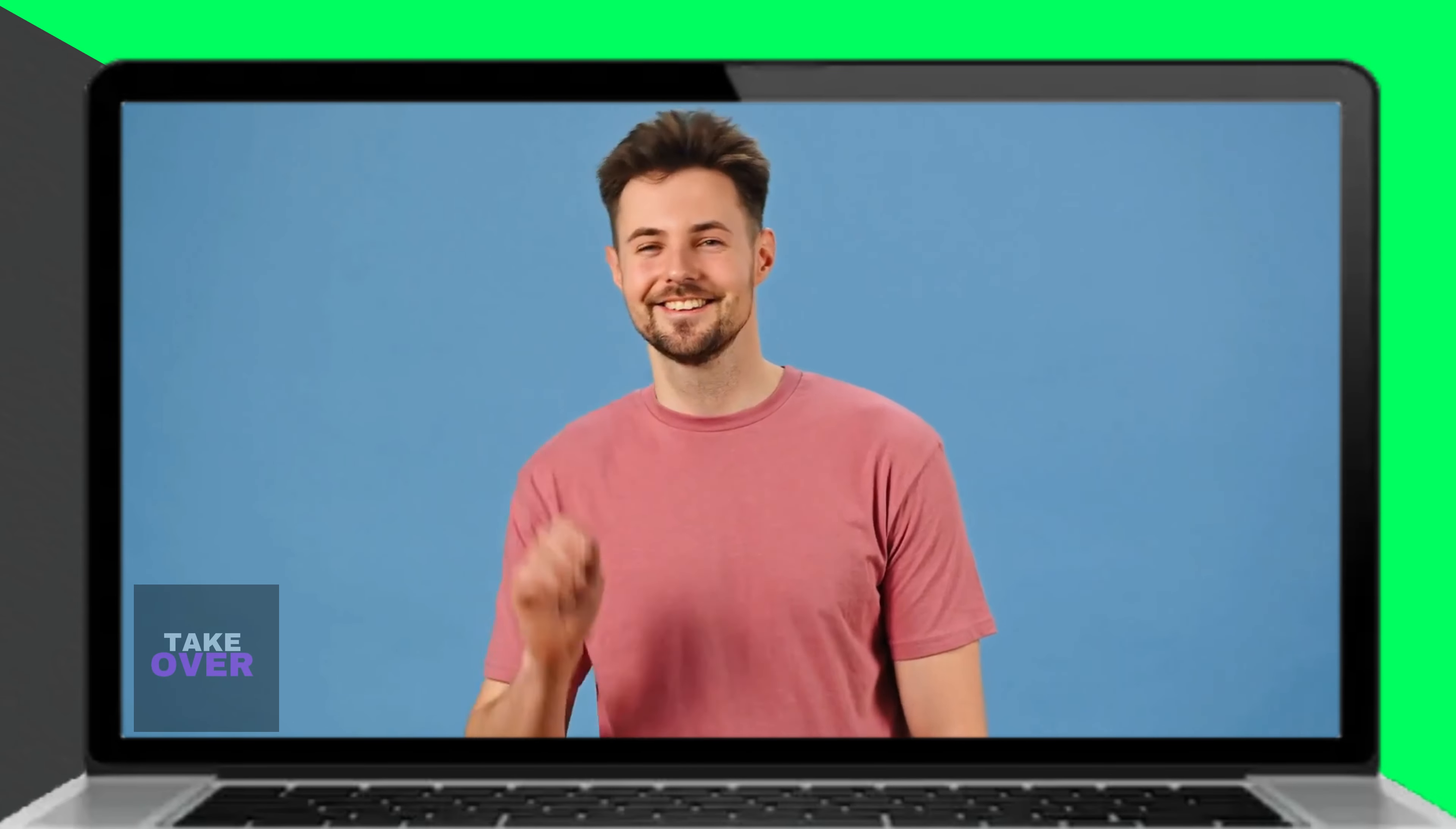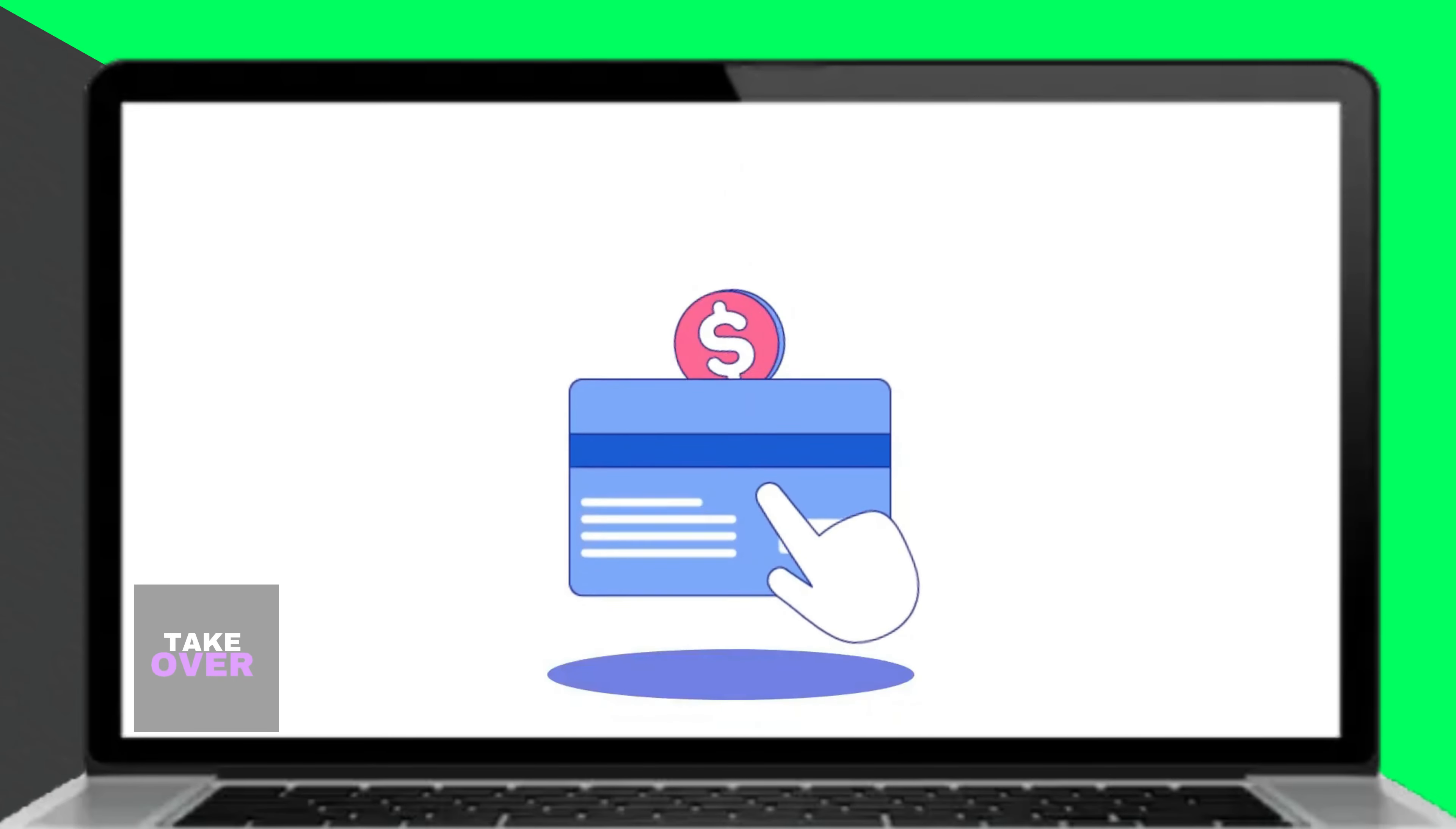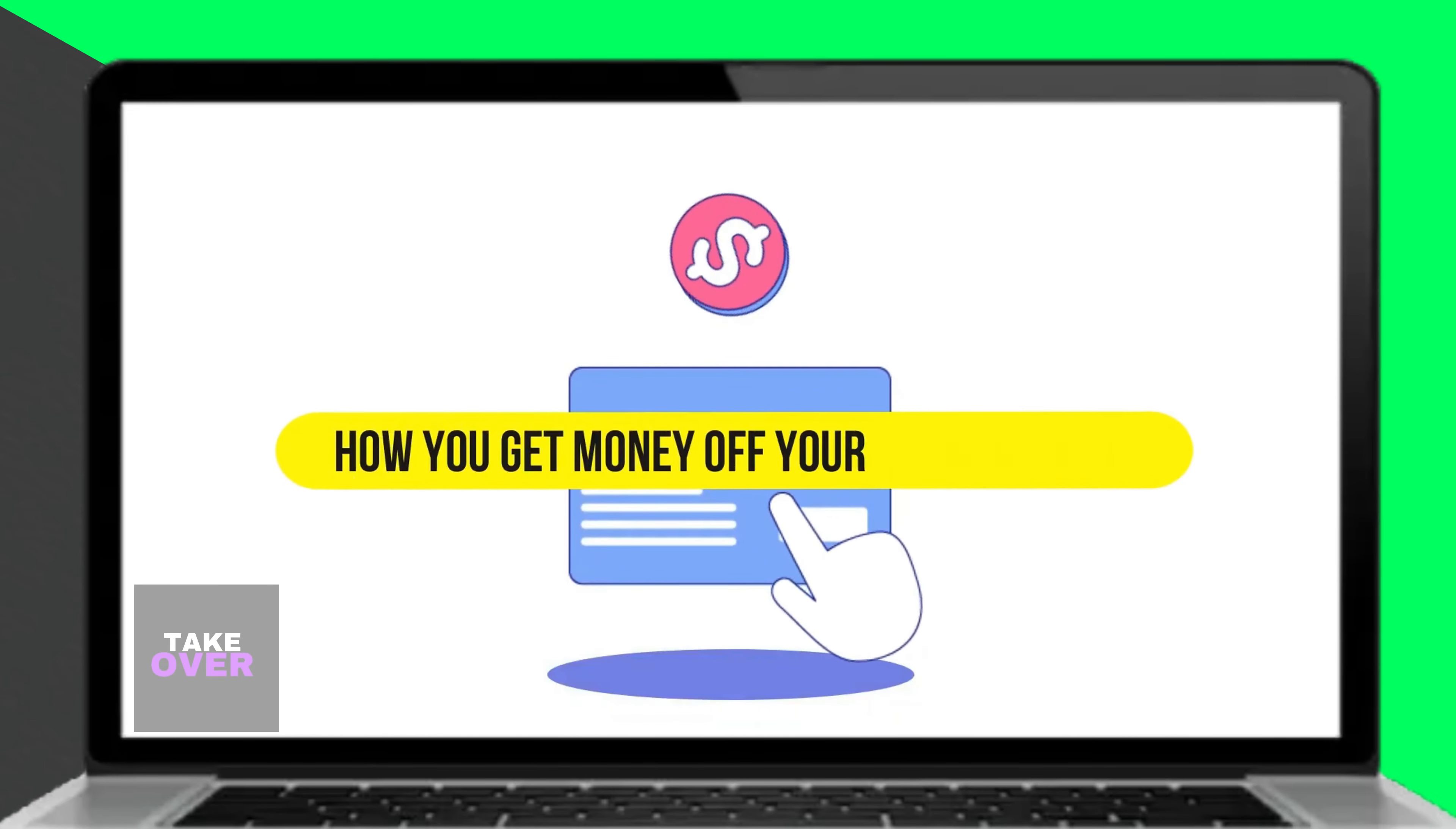Hey, in today's video, we'll discuss how to get money off your Emerald card. Watch until the end of the video to learn more.